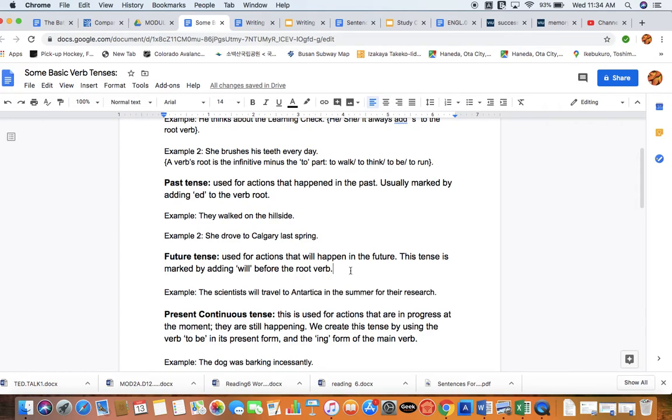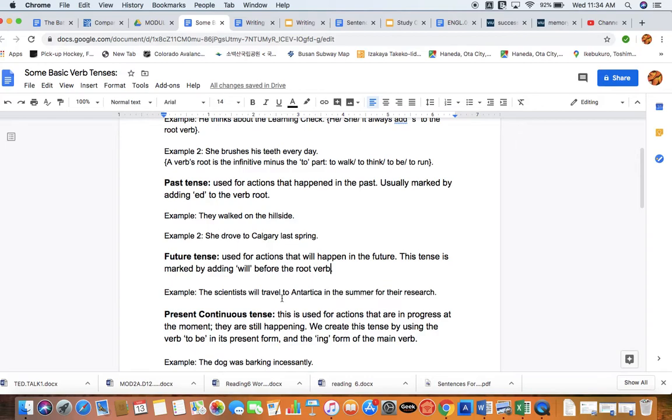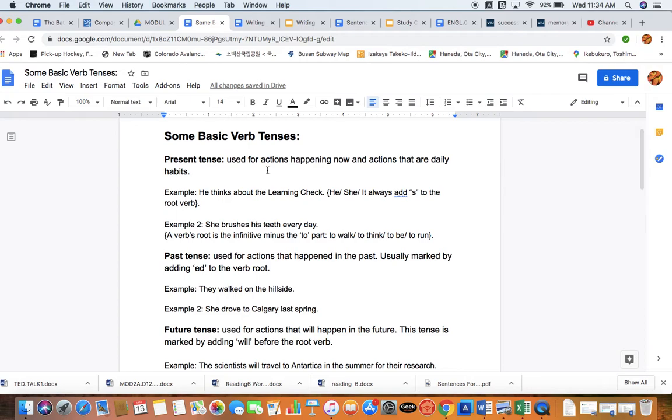Next, we've got the future tense, and the future tense is used for actions that are going to happen or will happen in the future. This tense is marked by adding the extra verb 'will,' or we call these auxiliary verbs. Remember, I've mentioned before that verbs can be complex. We can have multiple different parts of a verb. Three or four words can actually make up that main verb or predicate. So this tense is marked by adding 'will' before that root again. Our example: the scientists will travel. There's that root form. There's our extra auxiliary verb marking the future, 'will.' The scientists will travel to Antarctica in the summer for their research. So those are the three basics: present, past, and future.